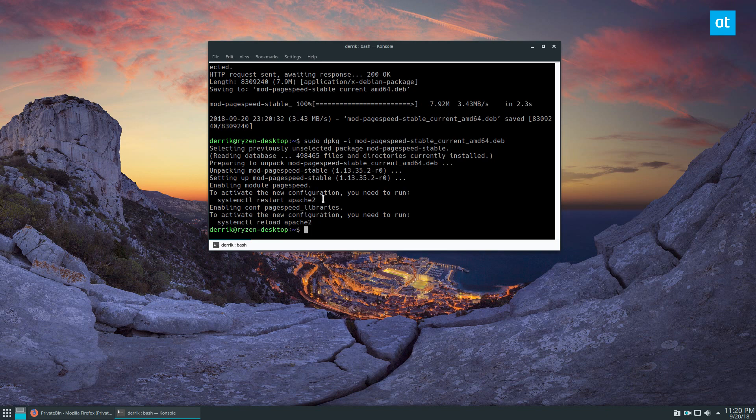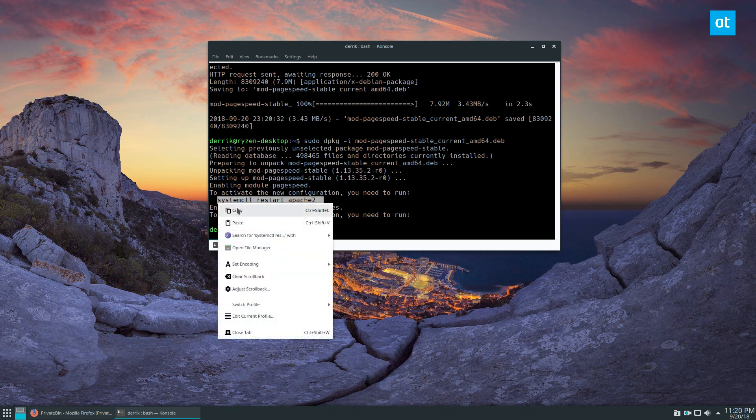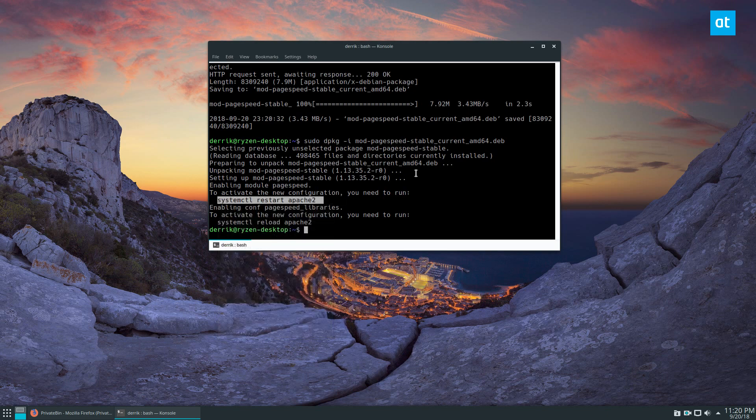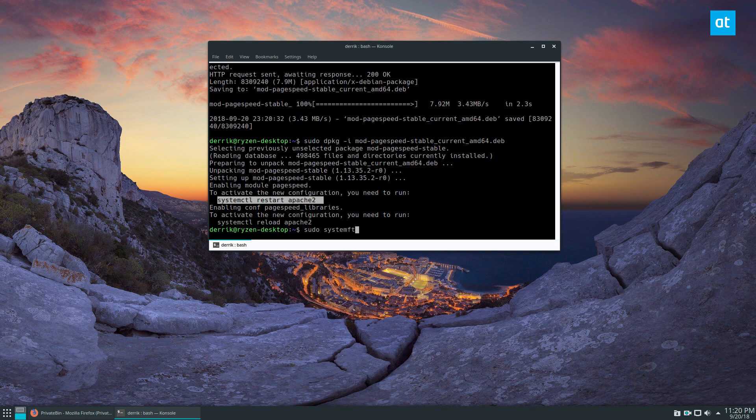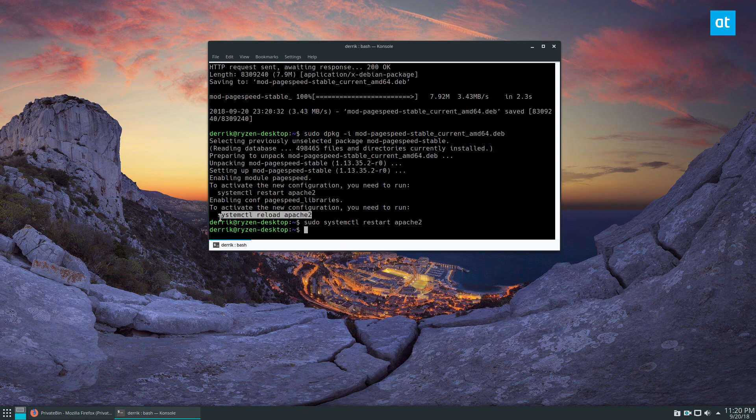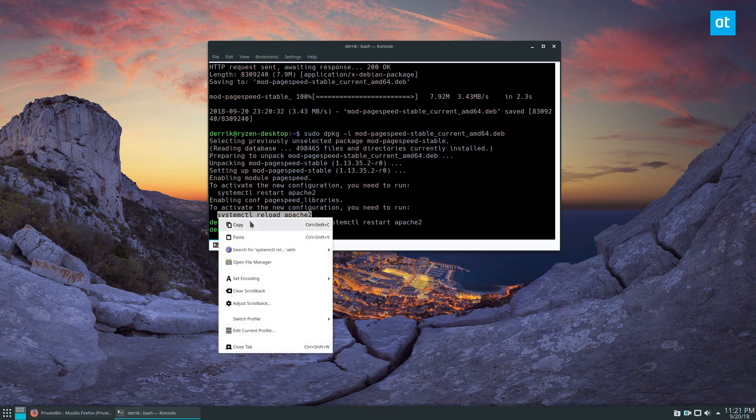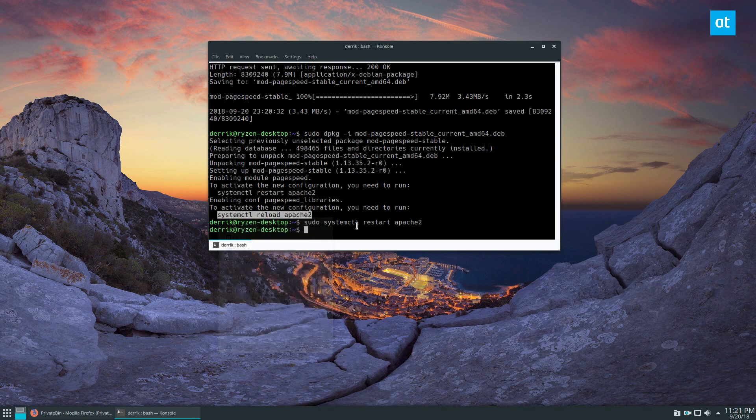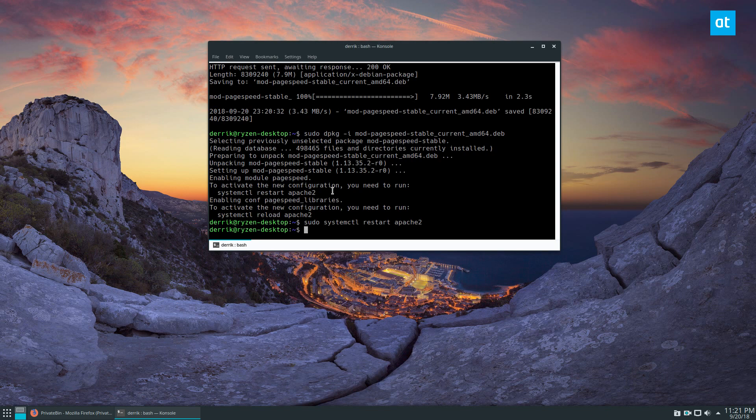And to activate it, you need to do sudo systemctl restart apache2 and activate the new configurations - one of the two commands.